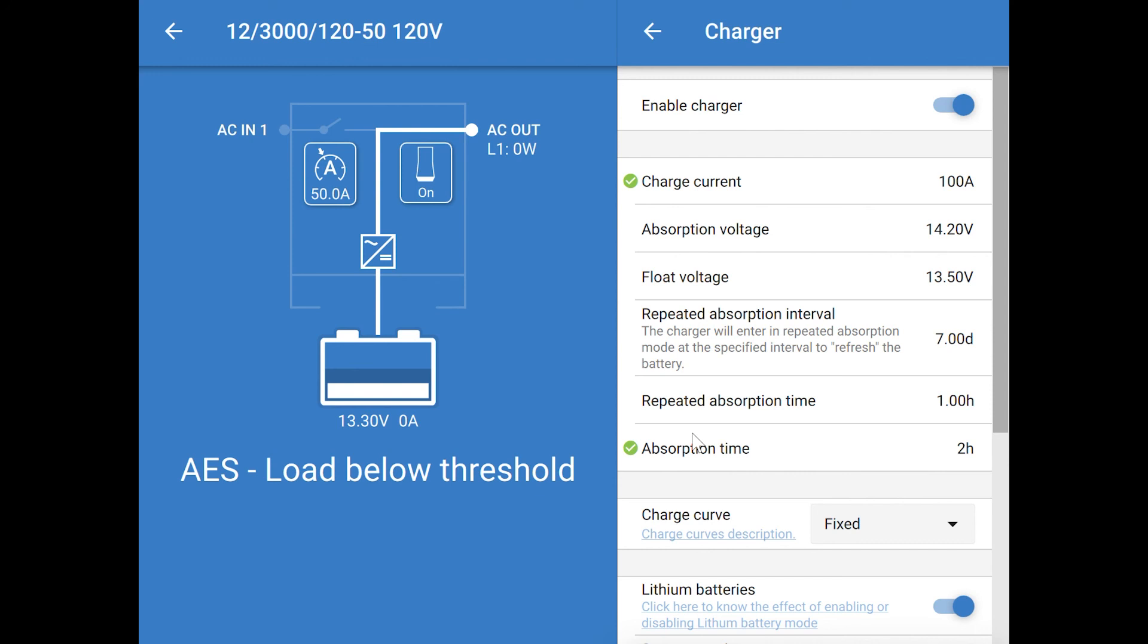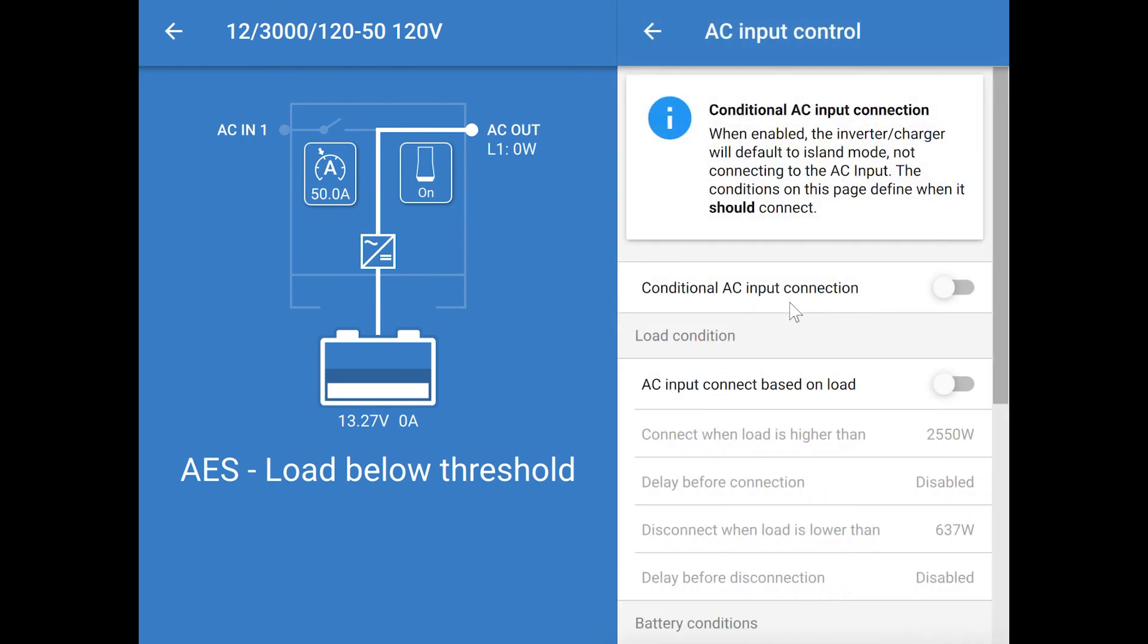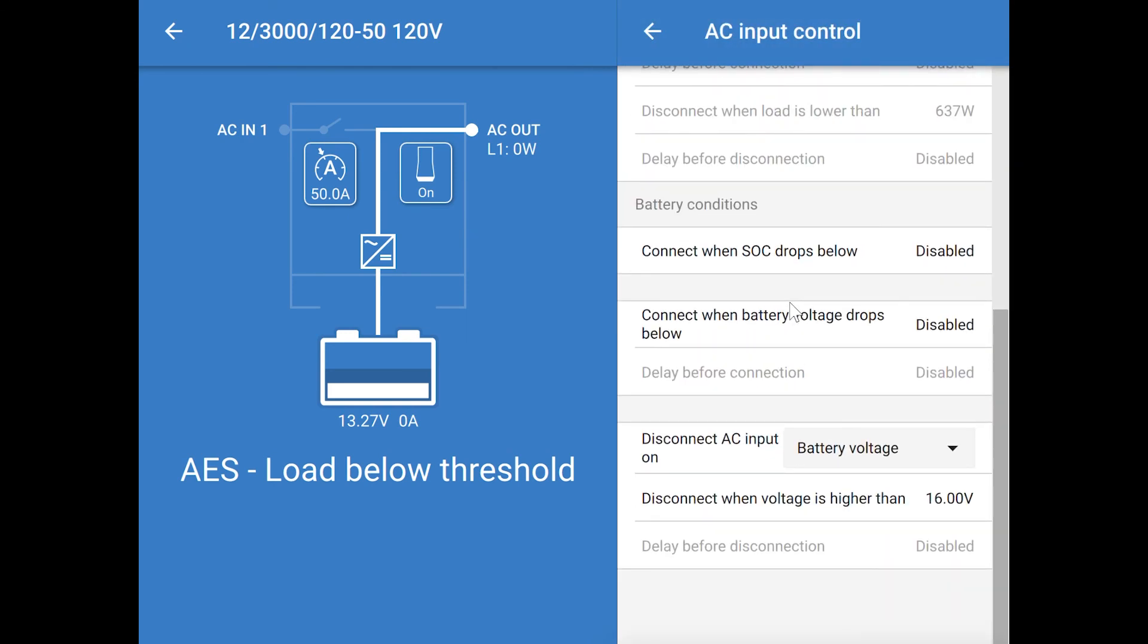The last screen of settings is the AC Input Control, and I don't typically change any of those settings.